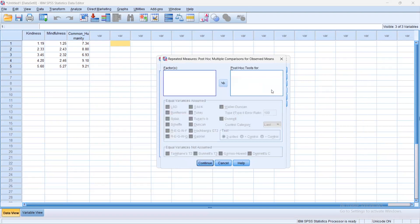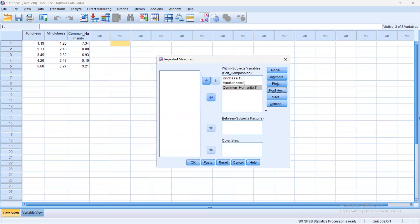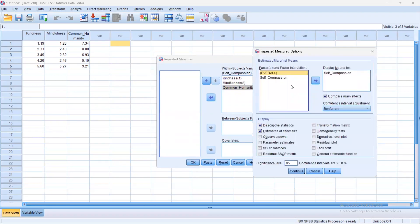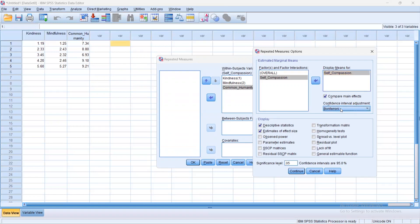Moving on to the post hoc, we could see that we don't have any factors that are applicable for this. Thus, we're moving on to the next part, which is Options, and we would want to put self-compassion in the display means for, then click on Compare Main Effects, and then we would use Bonferroni. Then we would click on Descriptive Statistics, as well as Estimates of Effect Size. Remember that we would set the alpha level of 0.05. Then we click on Continue, then OK.